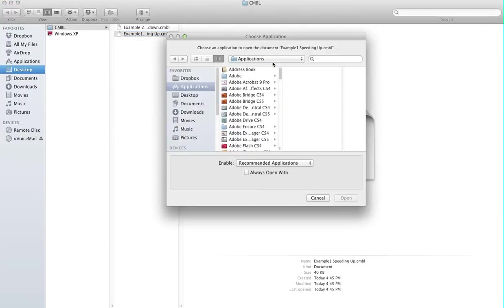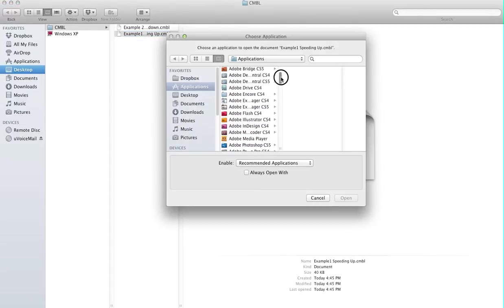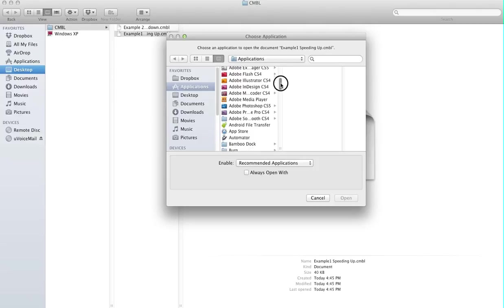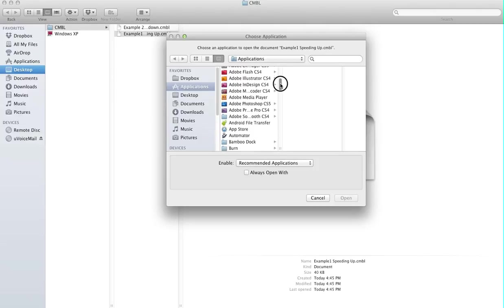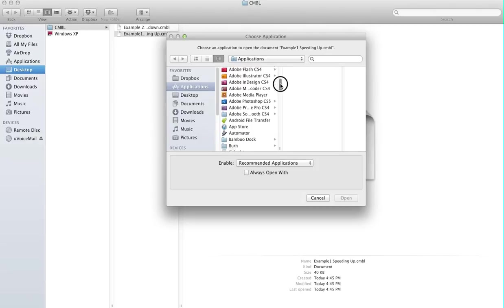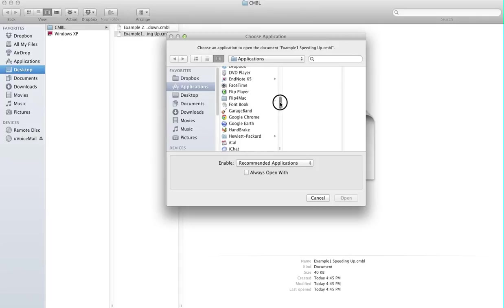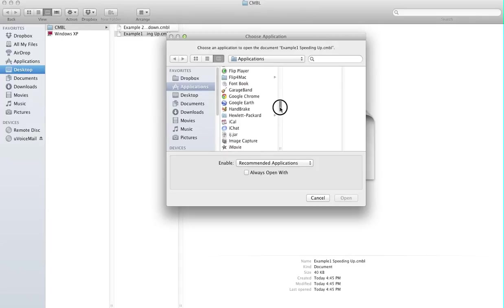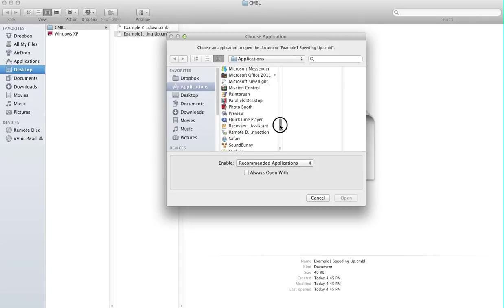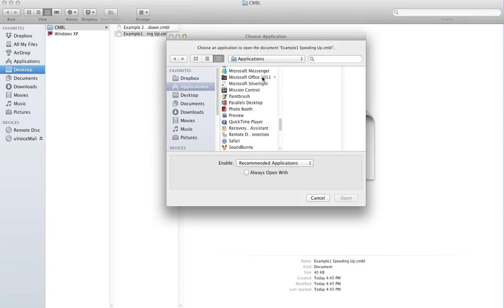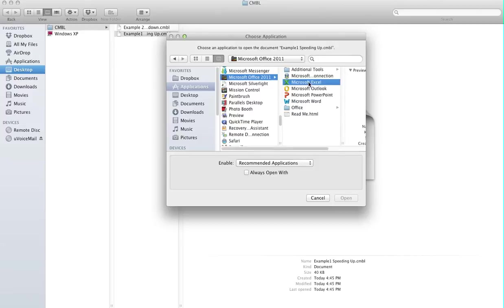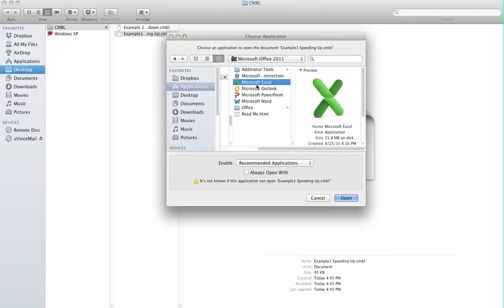The same is true with Windows. In Windows, you may be able to open it using Notepad. But here on Mac, you can open it using Microsoft Office. I will choose Excel and then choose Open.